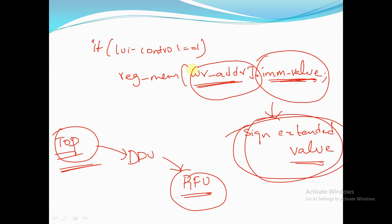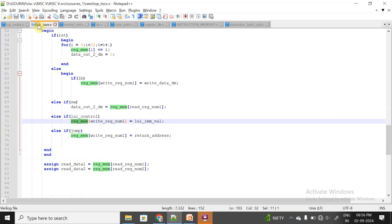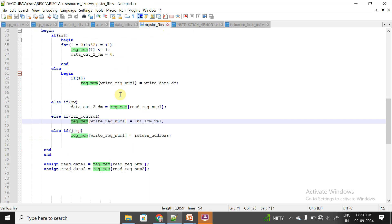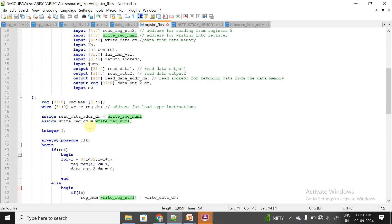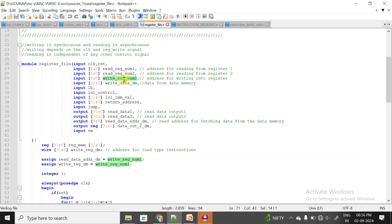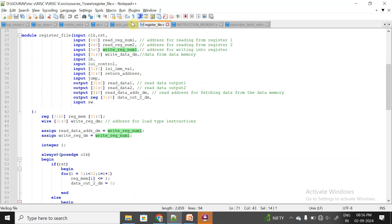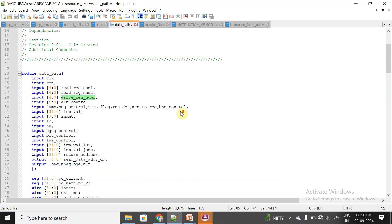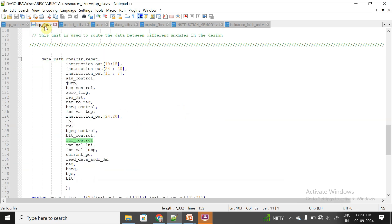The write address comes from the top module. When instantiating the DPU unit, we provide the instruction sliced from bits 11 down to 7, which is the destination address RD. You can observe that write_reg_num1 is the input for our RFU unit, and instruction_out[11:7] is passed from the top module when instantiating the DPU.